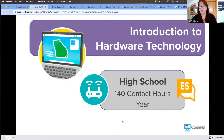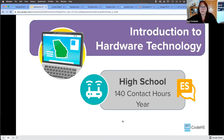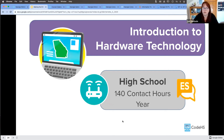Those are the main changes you'll see going from IDT to IST. Now for hardware technology — you'll also see some of that content from IDT get pulled into this course as well.